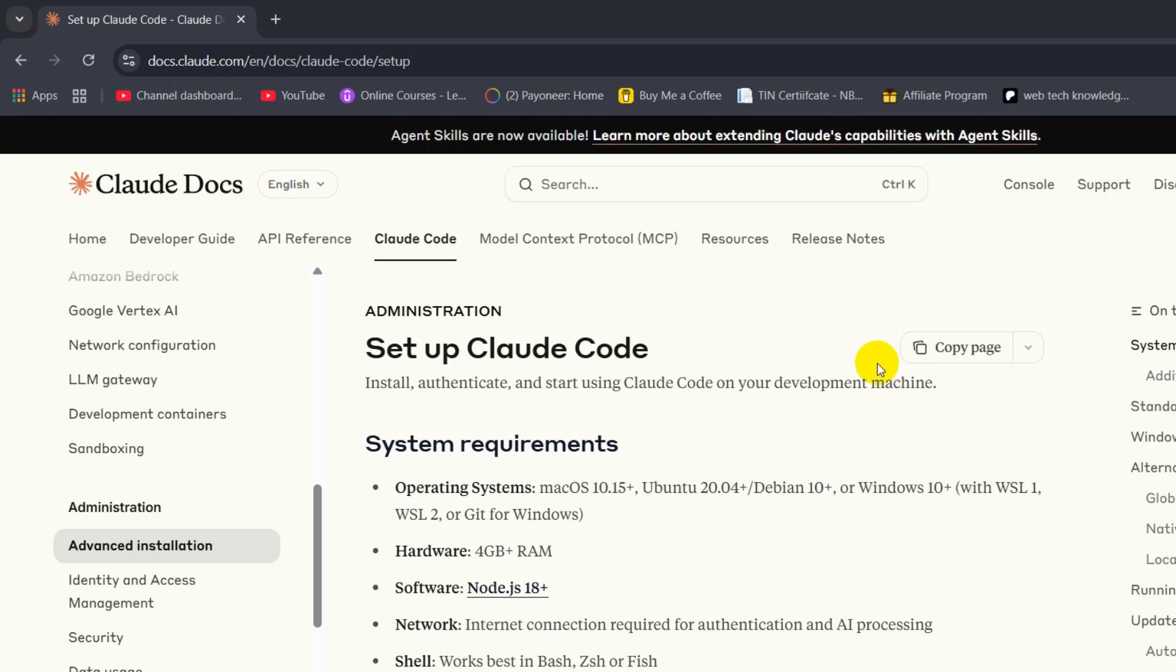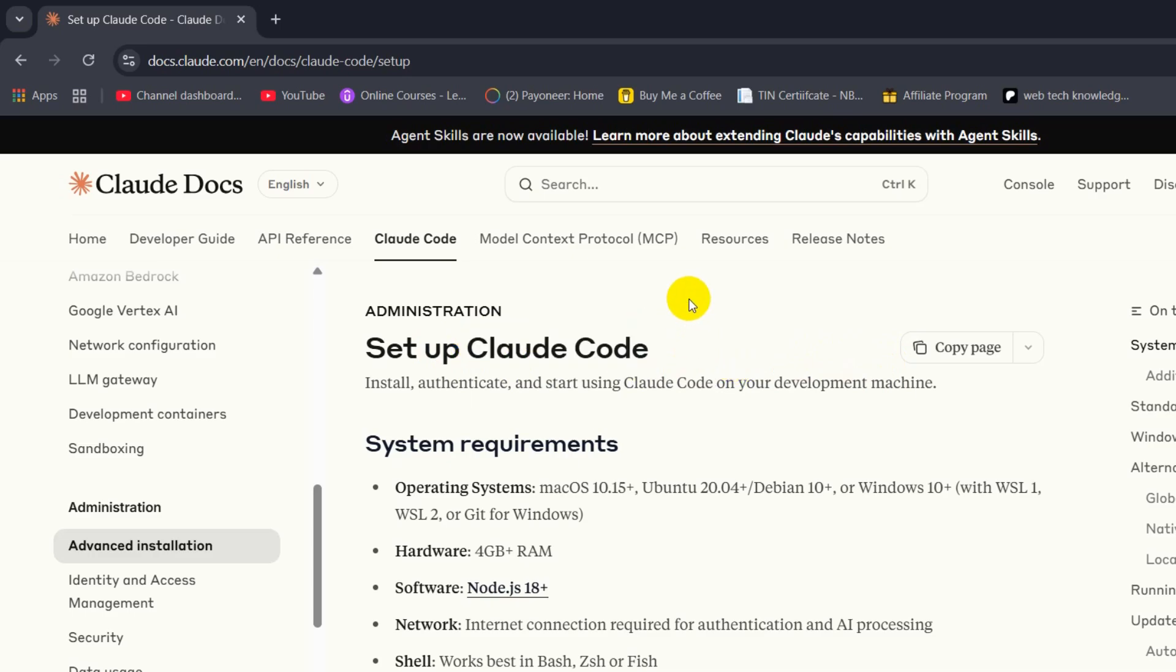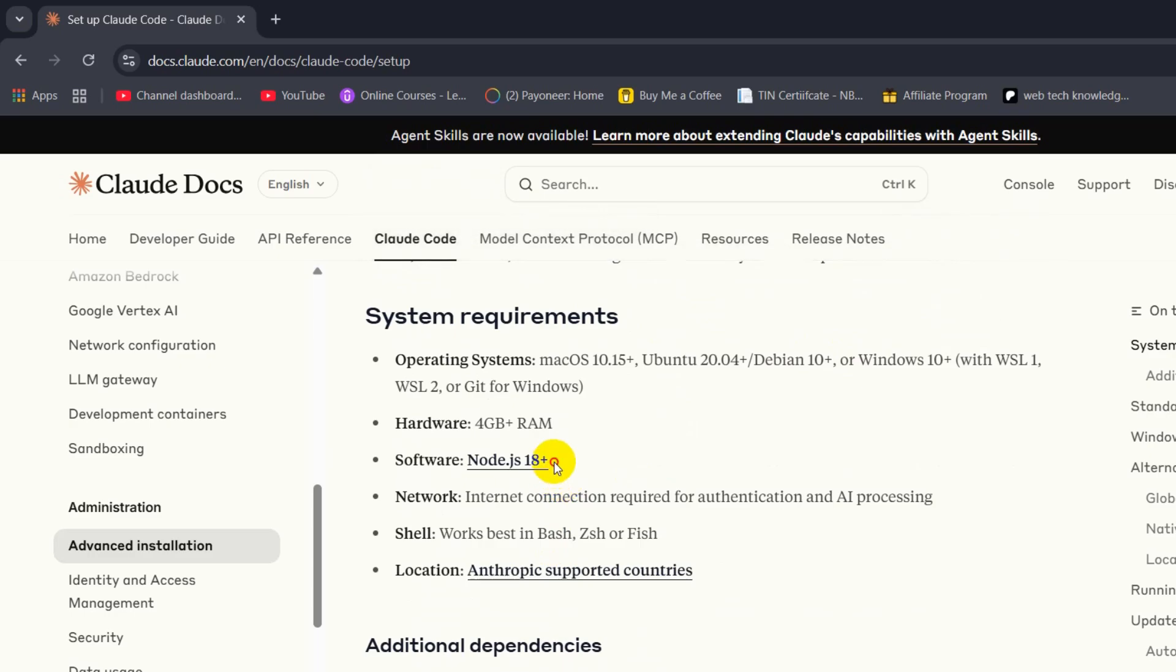Hello everyone, in this tutorial I'm going to show you how you can install and use Cloud Code on your Windows. First of all, in order to install Cloud Code you need to have Node.js installed on your device.